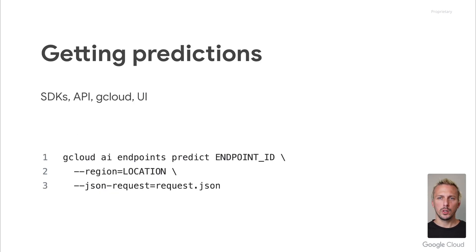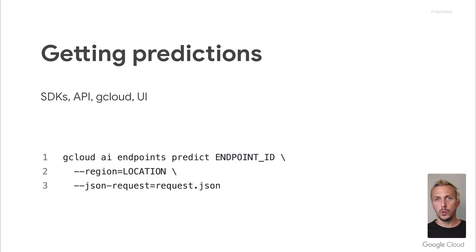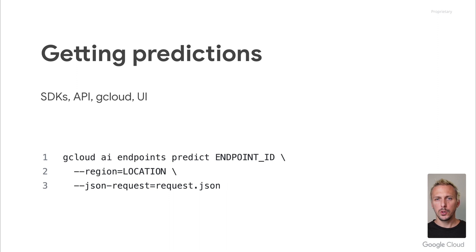The custom container we built with Cloud Build is stored on the Google Container Registry, and this container can be defined with the container image URI parameter when uploading the model to the Vertex AI model registry. To get the predictions, you can use one of the available client SDKs, the API, gcloud, or the UI for rapid testing. And I think it's enough talking, let us do some coding.